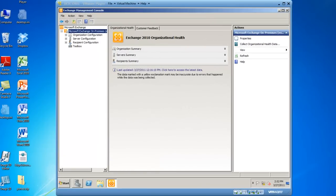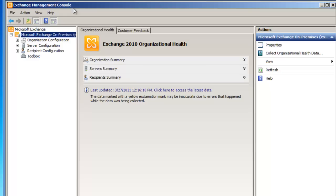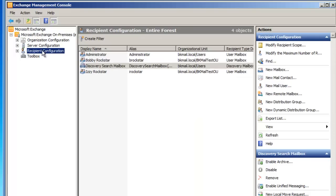You can see I already have my Exchange Management Console running, and from here I need to navigate into Recipient Configuration.